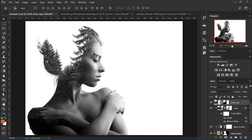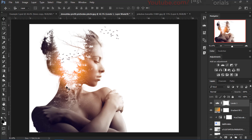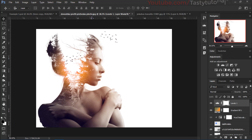Welcome back everyone, my name is Adana Chowdhury from Tasty Tutorials. Today we are going to create this amazing double exposure effect. You can use two kinds of textures on this image — like this one and this one — and both of them look great. I found this very attractive, so let's start our work.